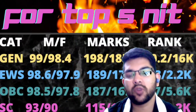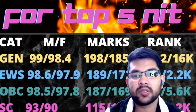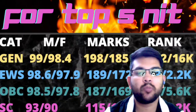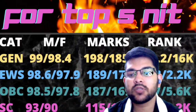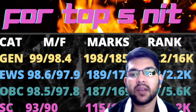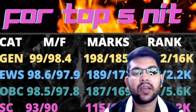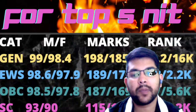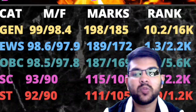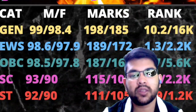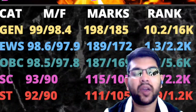For OBC category, 98.5 and 97.8 percentile are required for male and female, with marks of 187 and 169, giving OBC category ranks of 3,700 and 5,600. For SC category, percentiles are 93 and 90, marks are 115 and 105, and SC category ranks are 1,400 and 2,200. For ST category, percentiles are 92 and 90, marks are 111 and 105, and ST category ranks are 900 and 1,200.